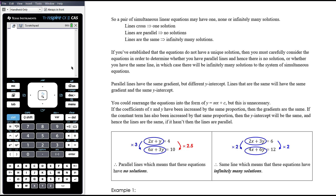Parallel lines have the same gradient but different y-intercept. Lines that are the same will have the same gradient and the same y-intercept. We could rearrange the equations into the form y equals mx plus c to identify that, but actually that's an unnecessary step. Essentially, if the coefficients of x and y have been increased by the same proportion, the gradients are the same. So here, if we multiply the left-hand side of the top equation by three, we get exactly the same coefficients on the left-hand side of the bottom equation.